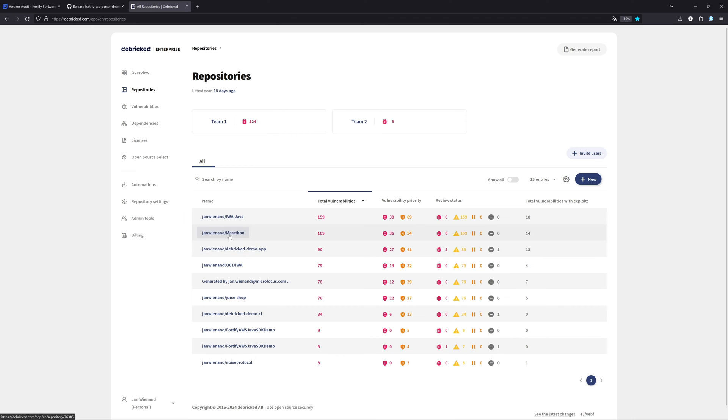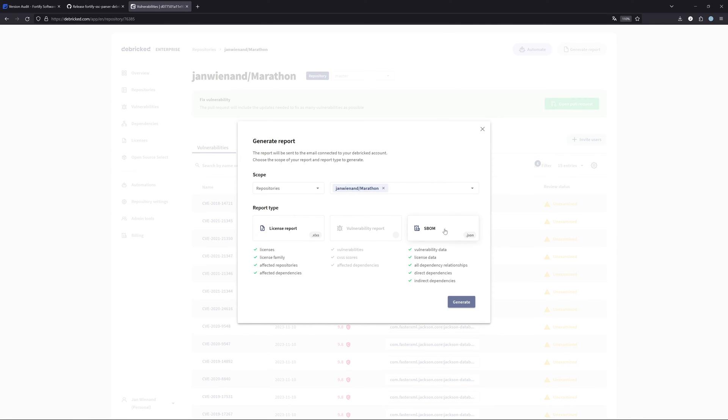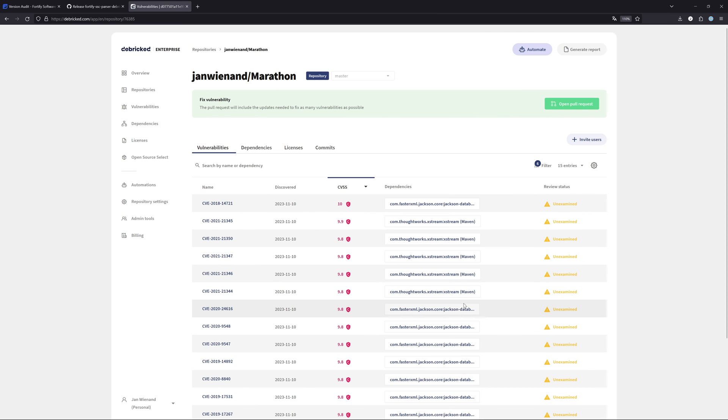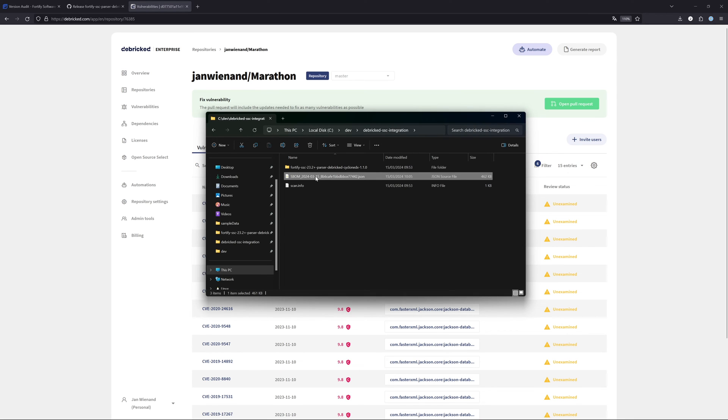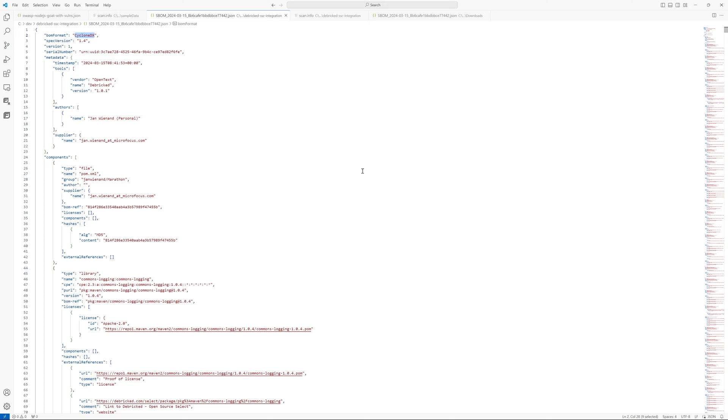You just go to your repositories, click on the one where you want to create an SBOM for, click here on generate report and click here on SBOM. For that, you need a Debricked Enterprise account. This is really important to notice. If you click here on generate, it will generate an SBOM and send it to you by email. This is what I already did.